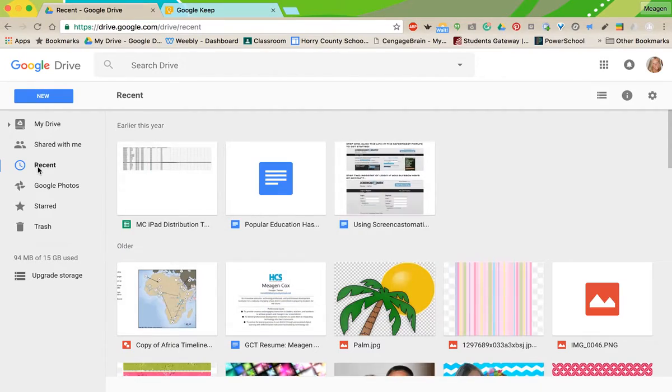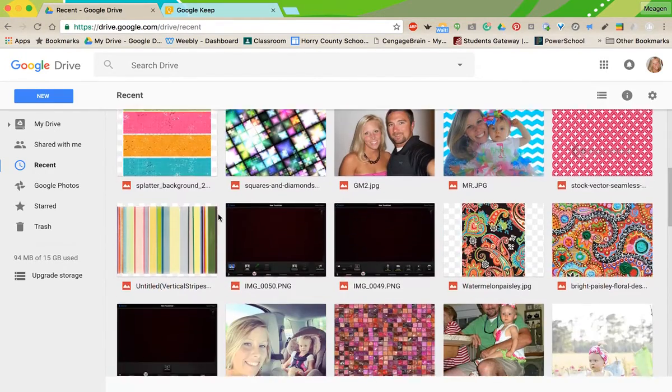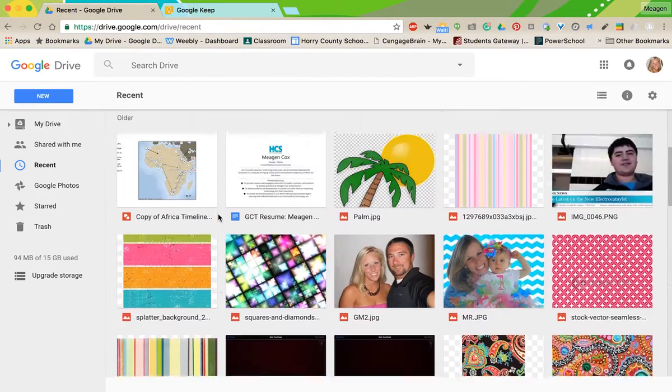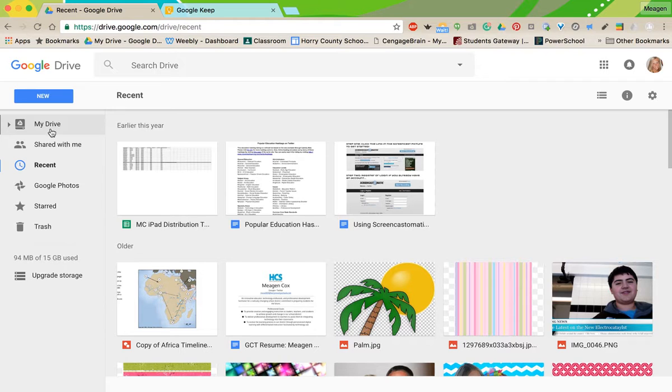All right, next is using your recent. You'll notice over here to the left, in addition to the starred category, are recent files. This is great because if you have recently been working on something, you can kind of go back and find it here. It's just a quick way to access something that you know you've had open recently and you need to get back to.